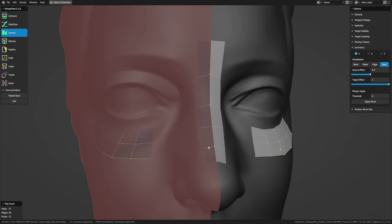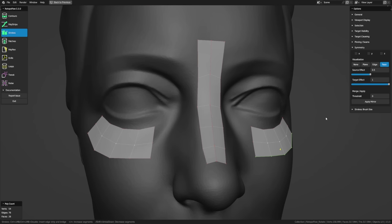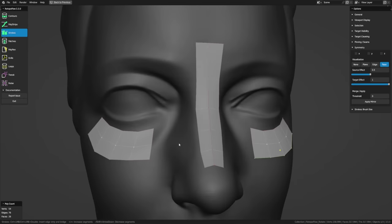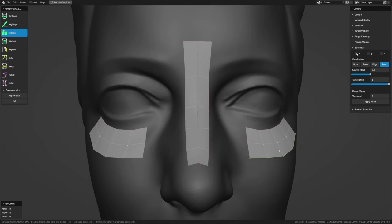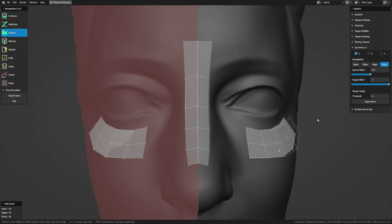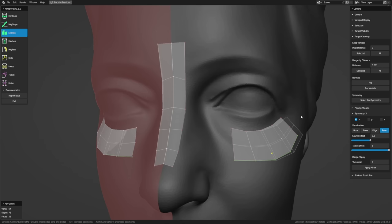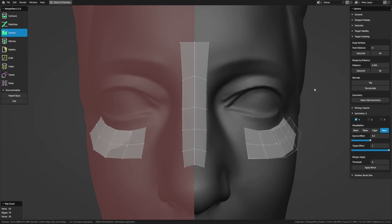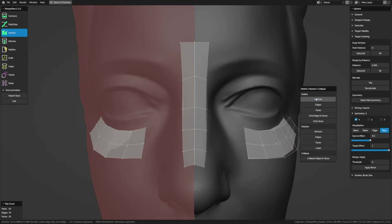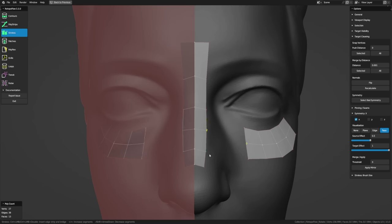If you realize later that you want symmetry again, turn it back on, go to Target Cleaning, deselect everything, and choose Select Bad Symmetry — these are just vertices on the wrong side of the axis. Delete those vertices and continue working. All settings in RetopoFlow are saved across sessions, so opening a different blend file will retain your shading settings and selection theme automatically.